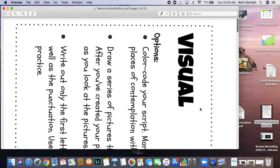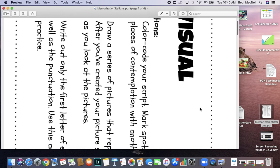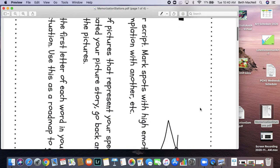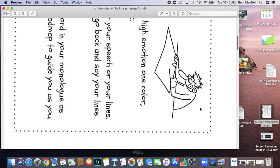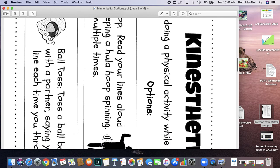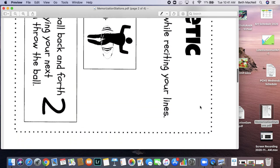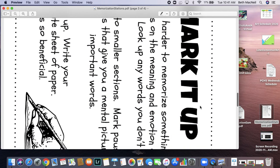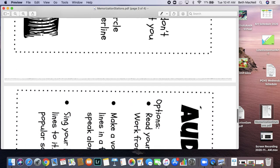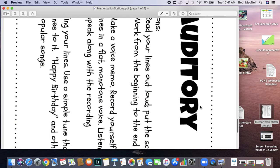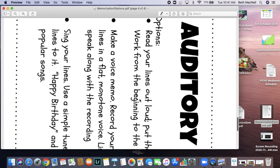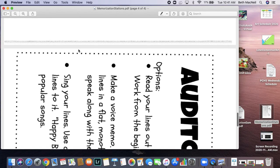These are each based on a different type of learner: a visual learner, a kinesthetic learner, a mark-it-up methodology, or an auditory learner. There are three activities on most of the stations. You should complete at least two with your script or your poem selection.